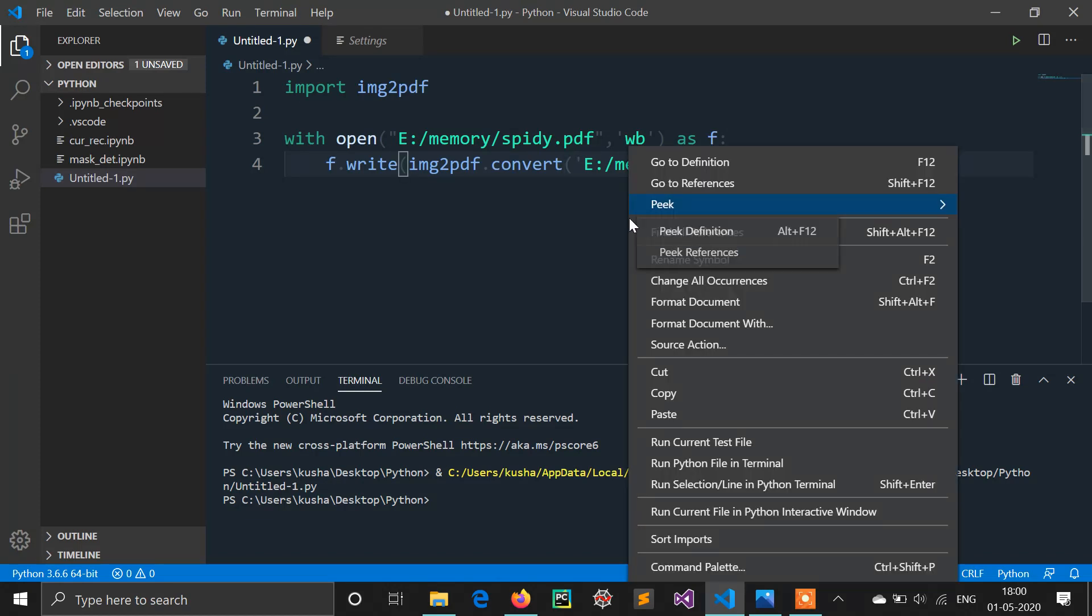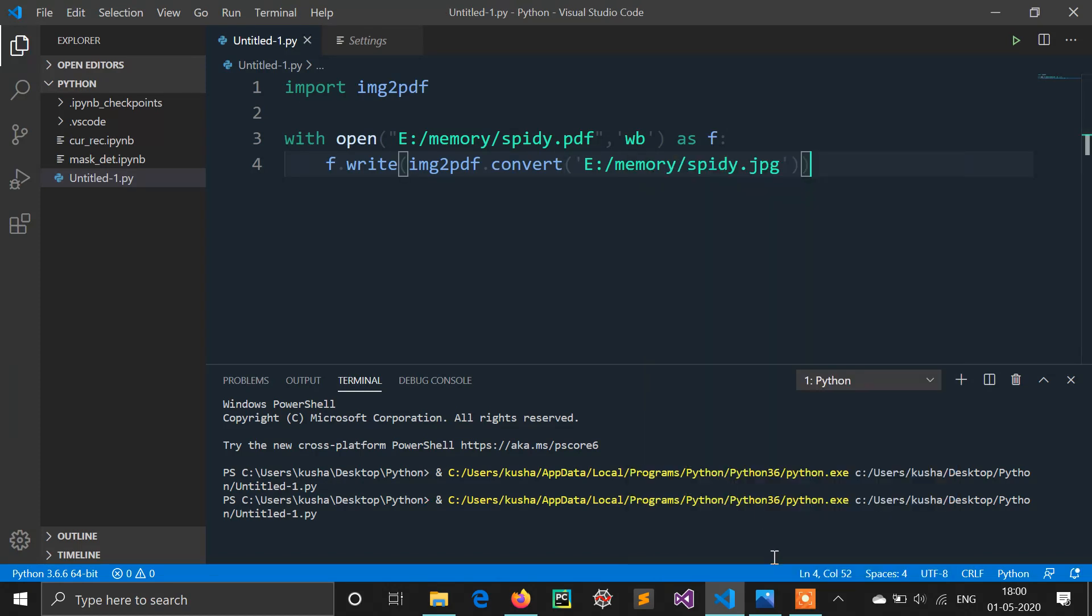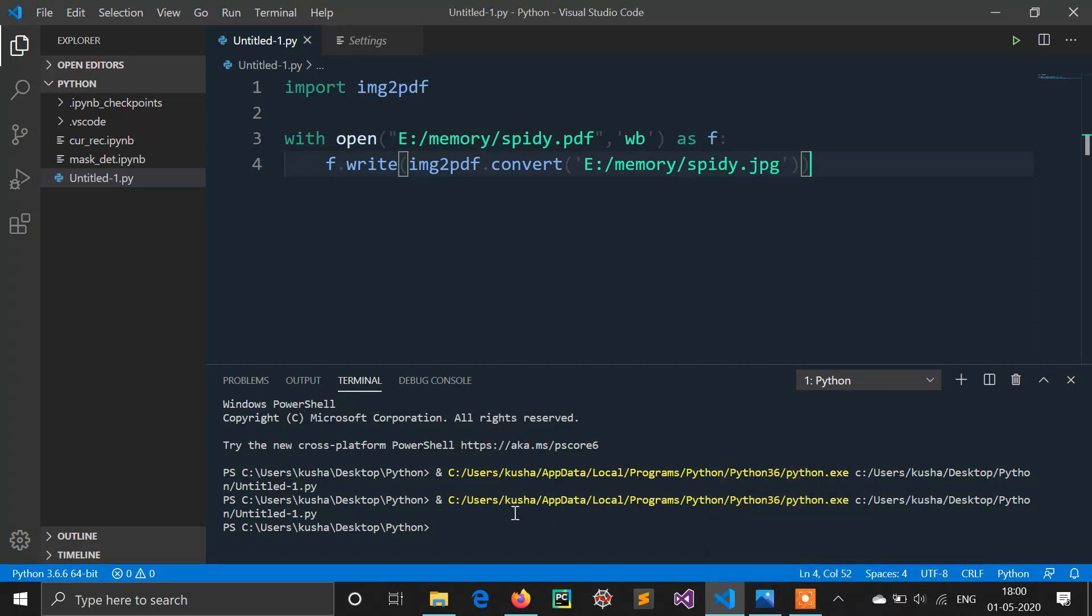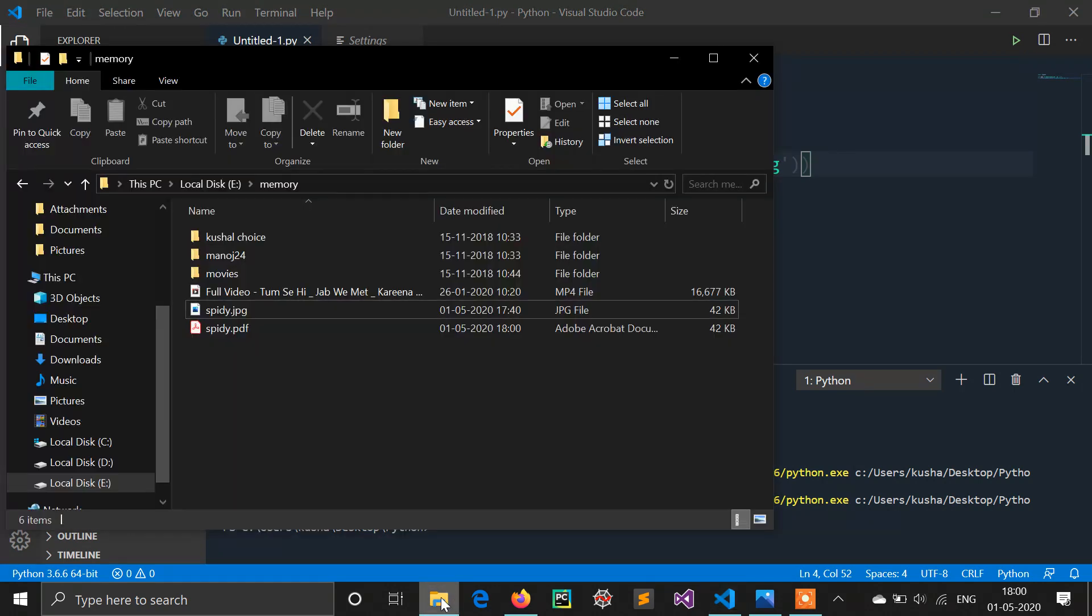So let's run this. Okay, so spidey.pdf is created.